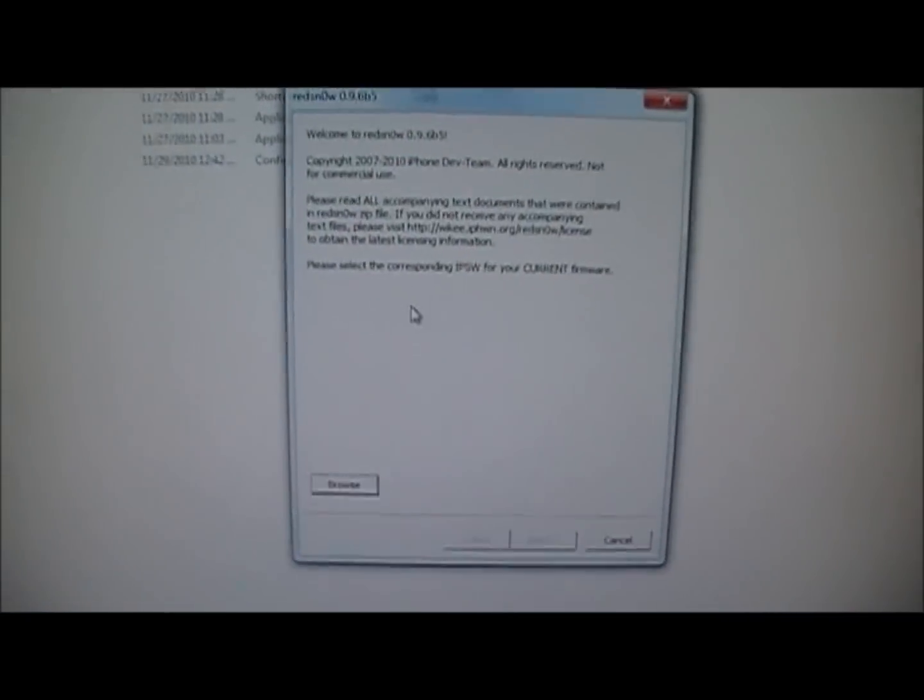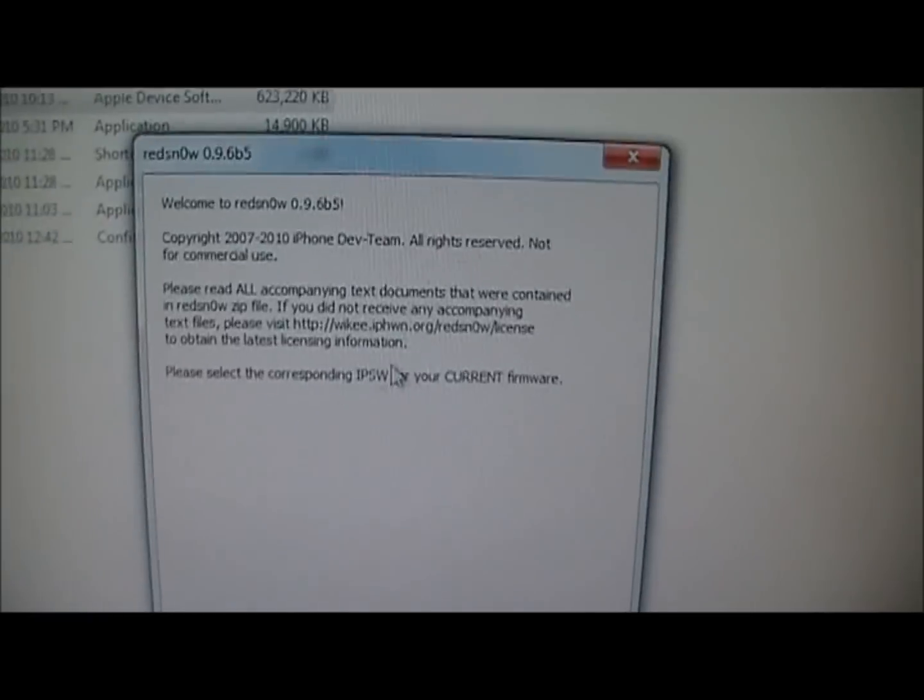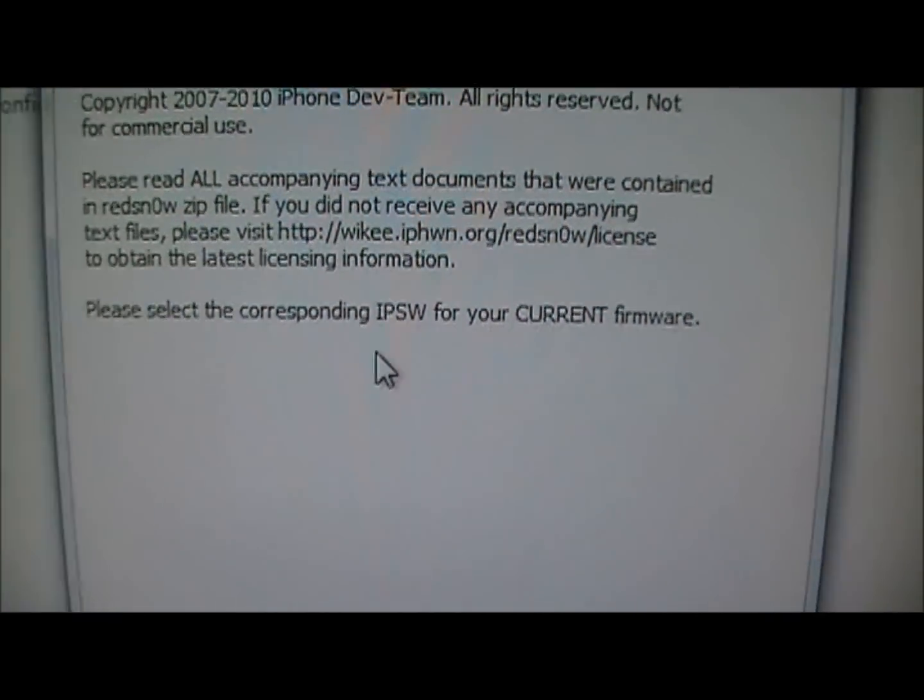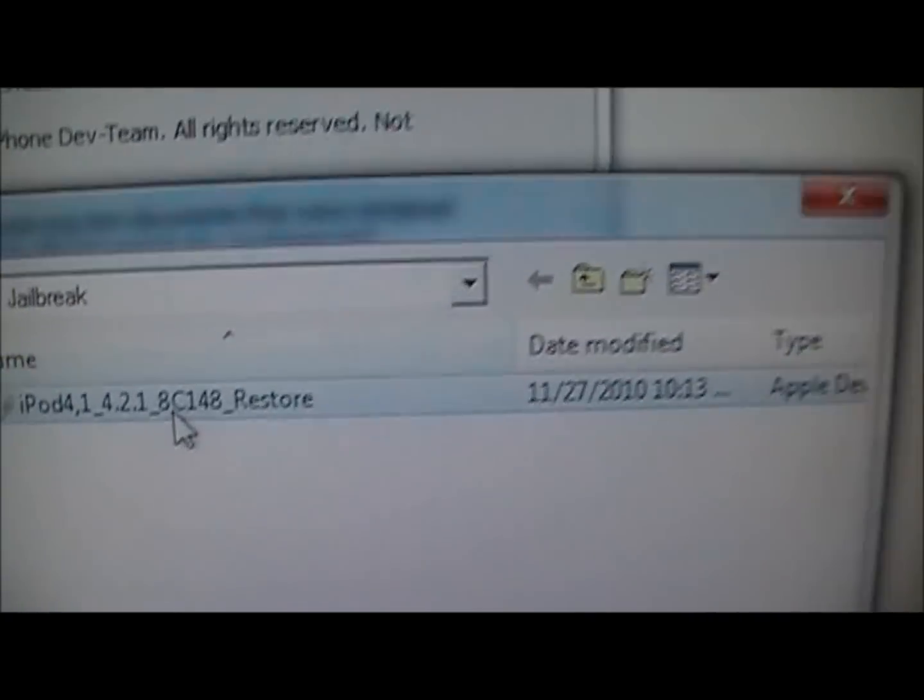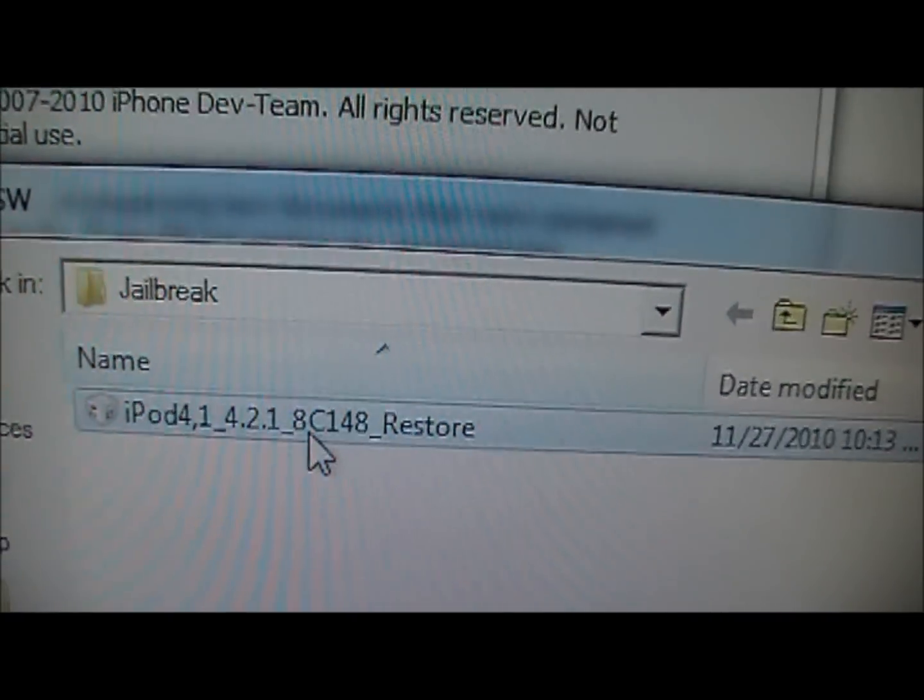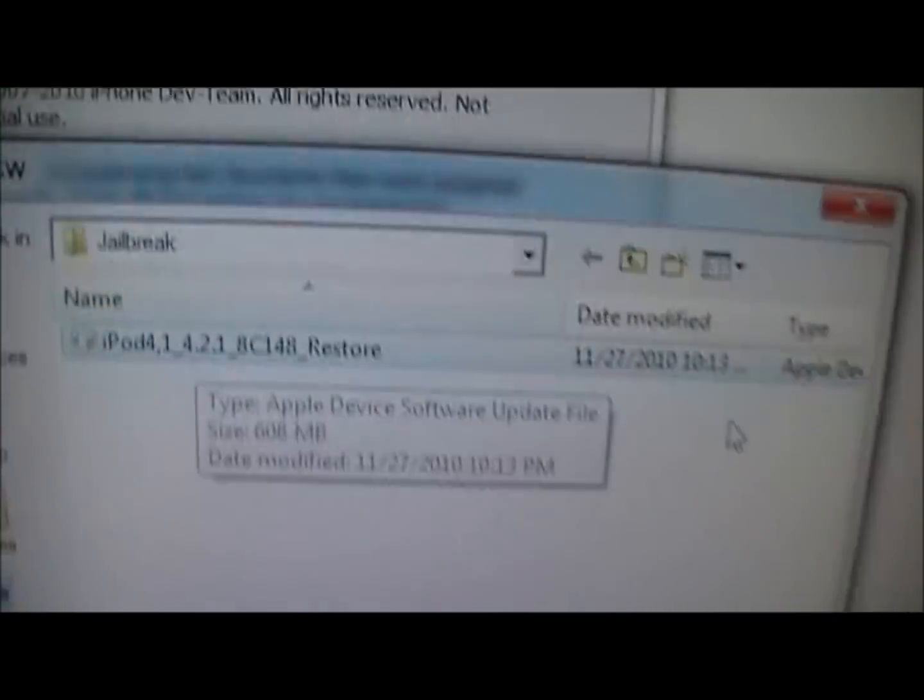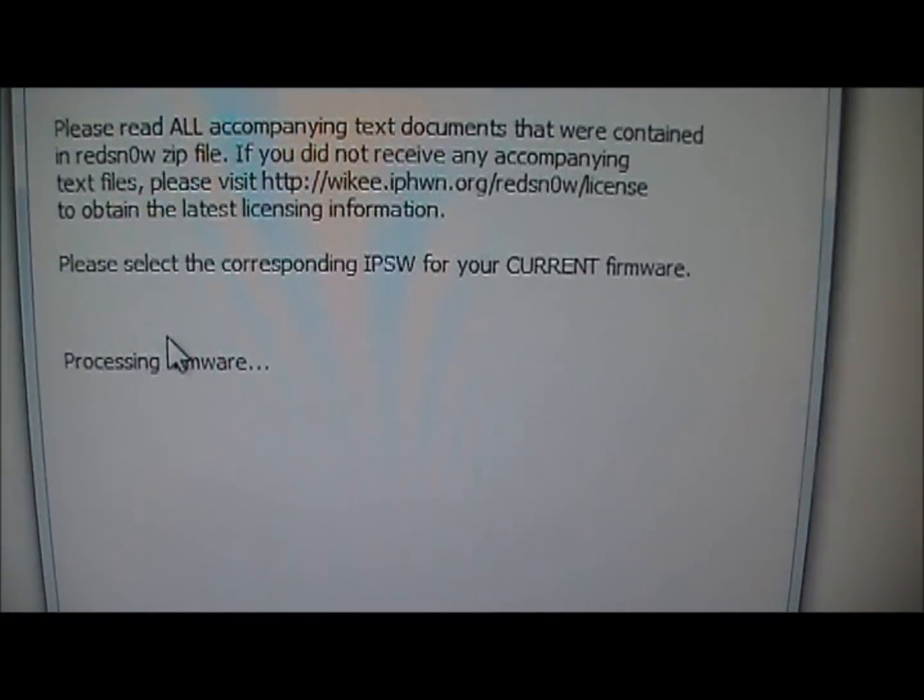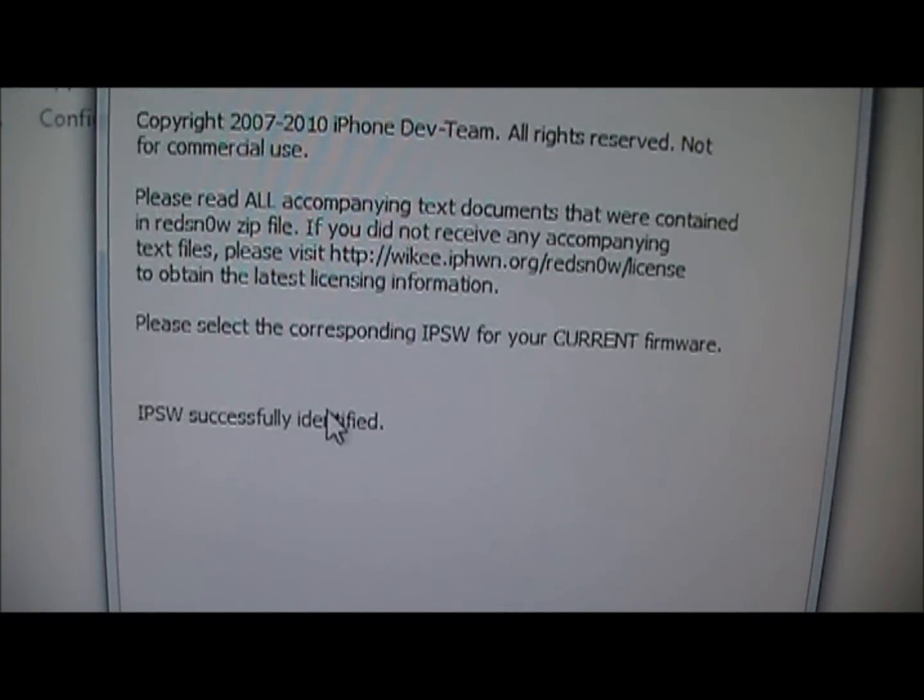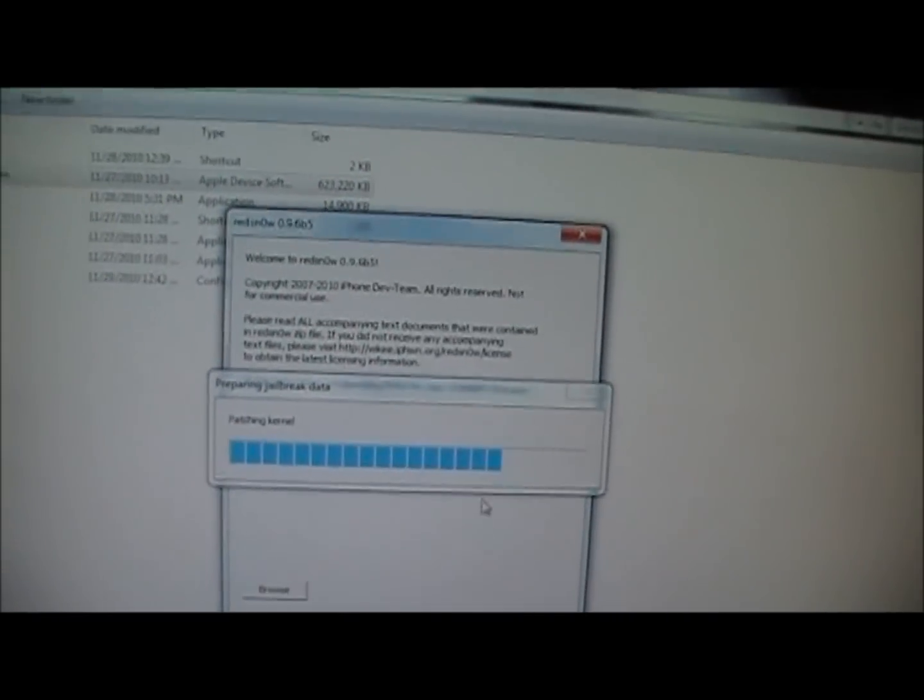Once you get RedSn0w up and running, you're going to click on it and it's going to tell you to browse for your IPSW. So you're going to browse and find that one that you just downloaded for your device. Mine's the iPod Touch 4 on the 4.2.1 firmware. Click open. It will say processing firmware. It was successfully identified. Just click next.